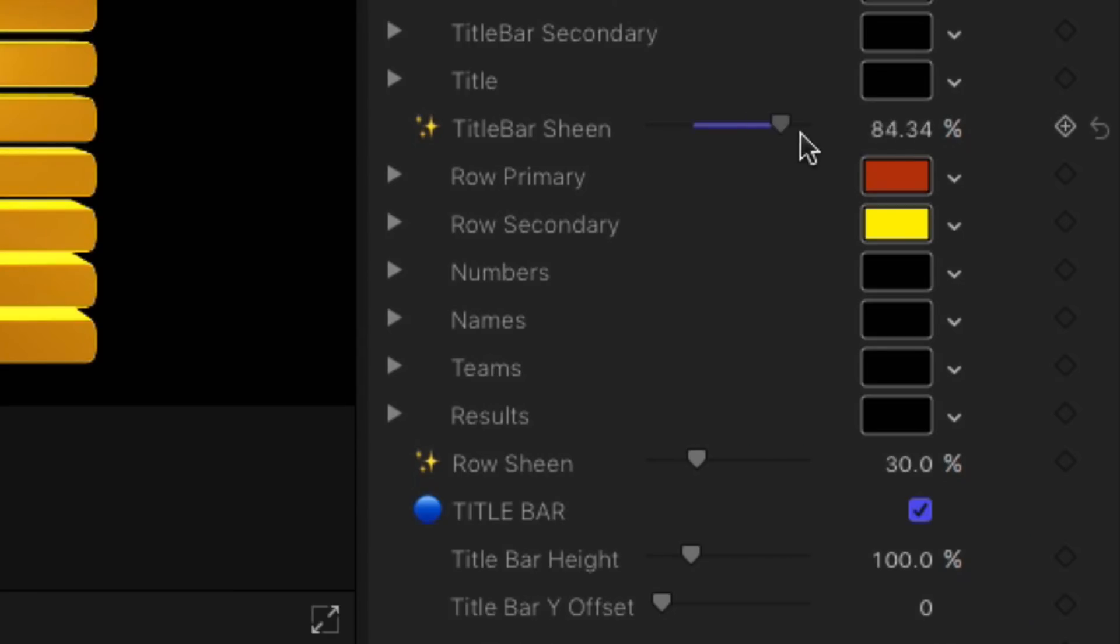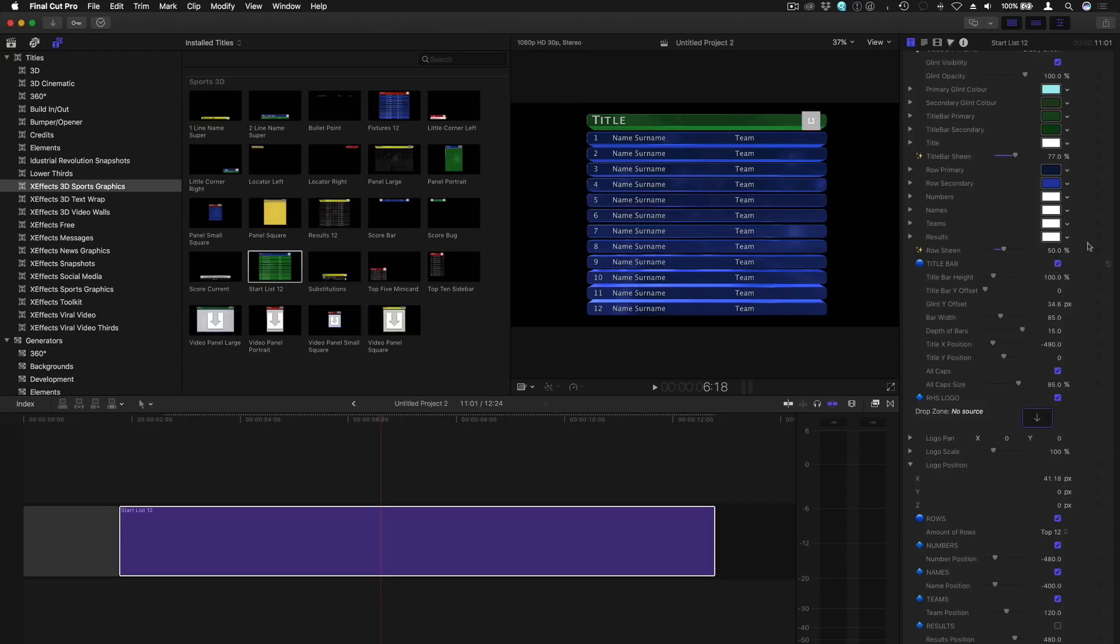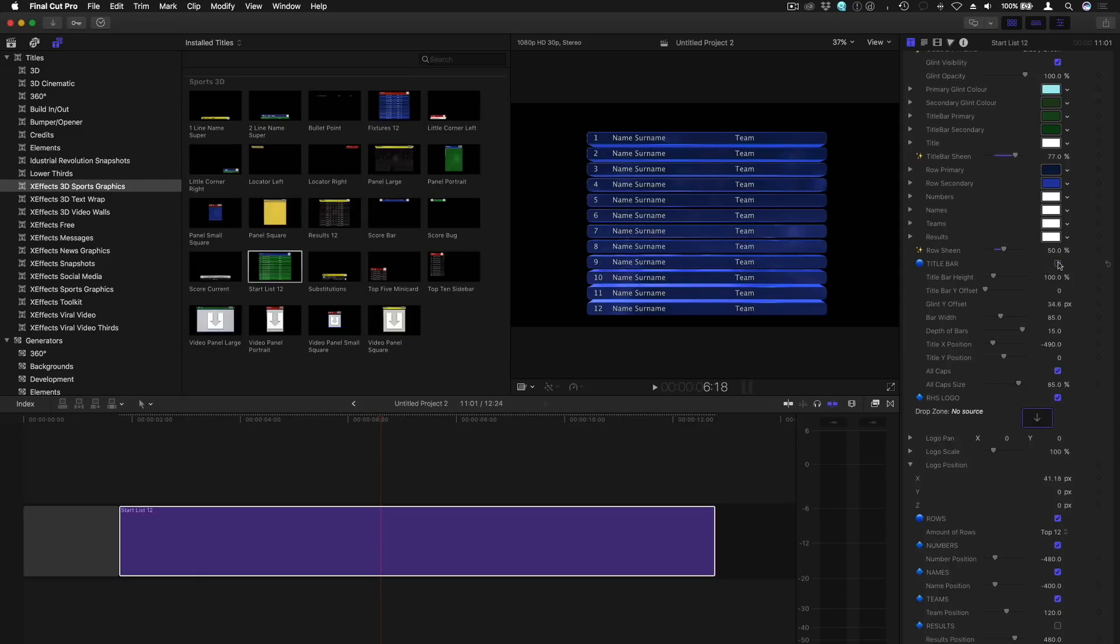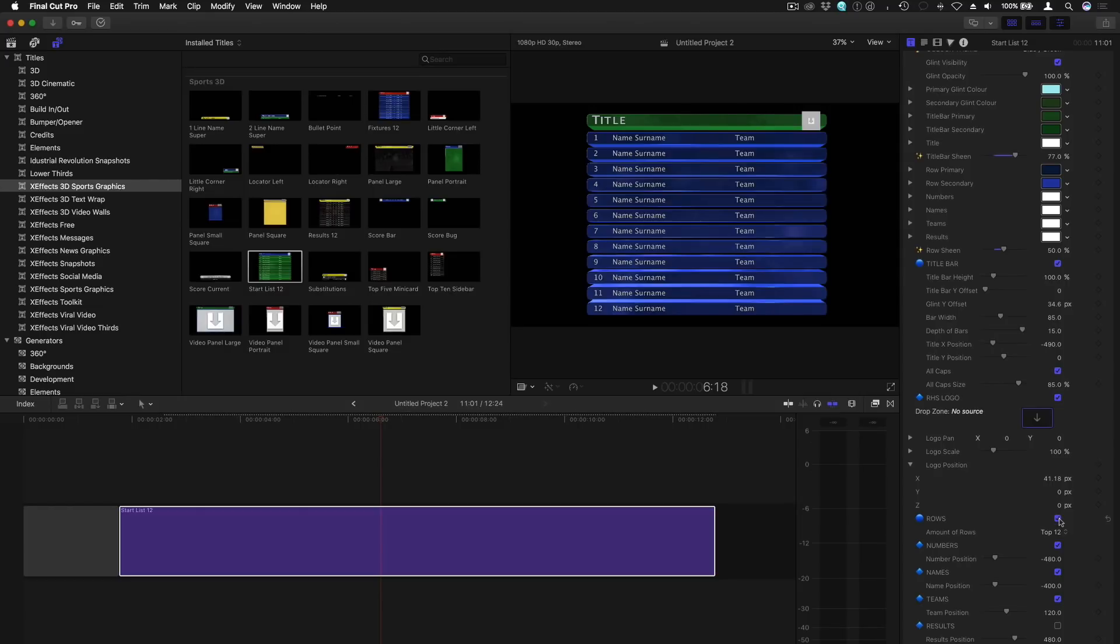There are also controls for the glint and sheen of the title bar and rows. The inspector has two separate sections, one for the title bar and one for the rows. Both can be turned off and on.